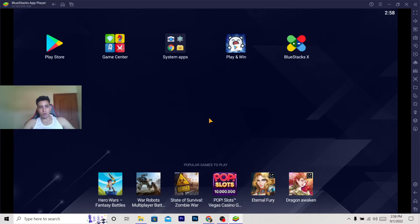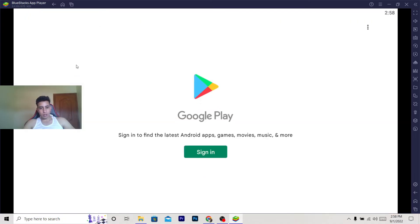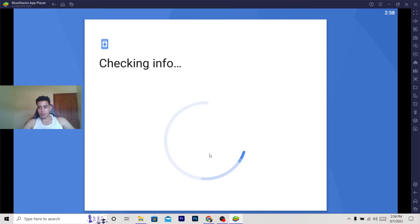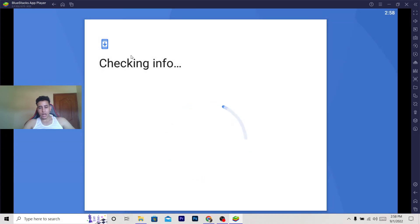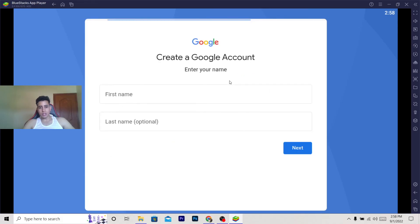The reason I told you to download this program is because it's like having a phone on your laptop. You can do whatever you do on your phone - you can download any app like TikTok, Facebook, or Instagram. Just click on Play Store as you can see here. Make sure to sign in with your information. If you don't have an account, click Create Account, then For Myself, and enter your basic information.